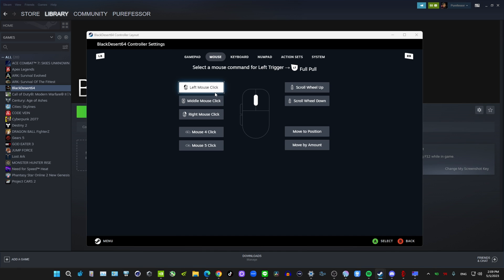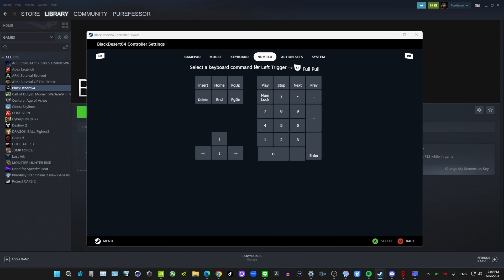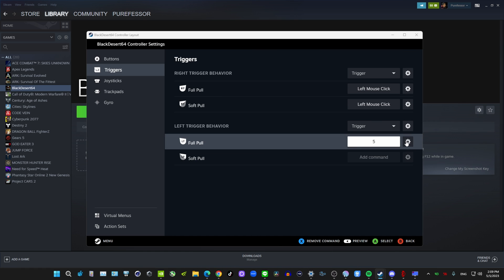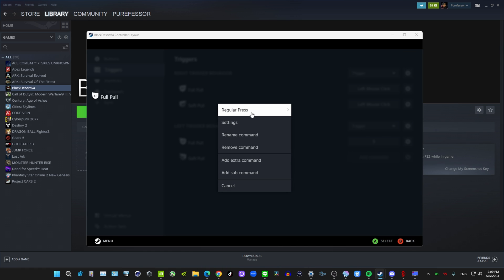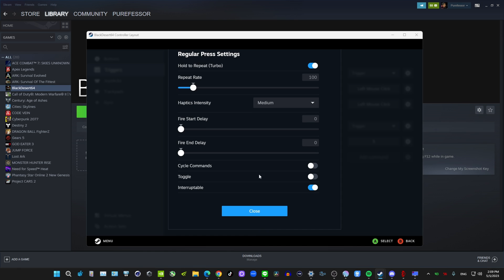Left Trigger Full Pull: I'm going to add a hotkey — you can add anything you want, like V, but I'll use 5 for the purpose of this video. When you press and hold it, we'll add the Turbo setting. This is basically my 'oh shit' button — when I press and hold the left trigger, it just spams that button. So if you're using V or something, it'll spam V for you.